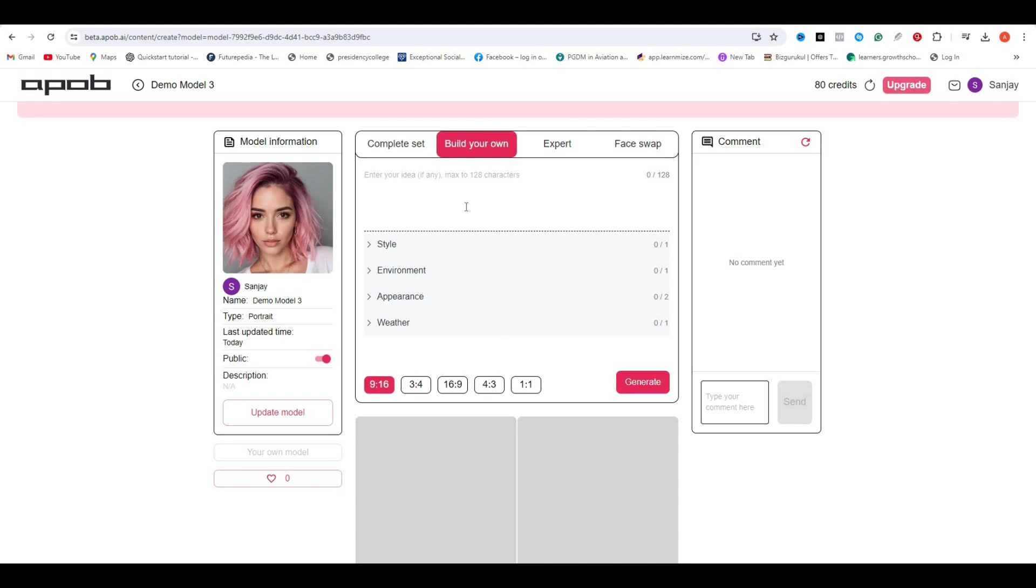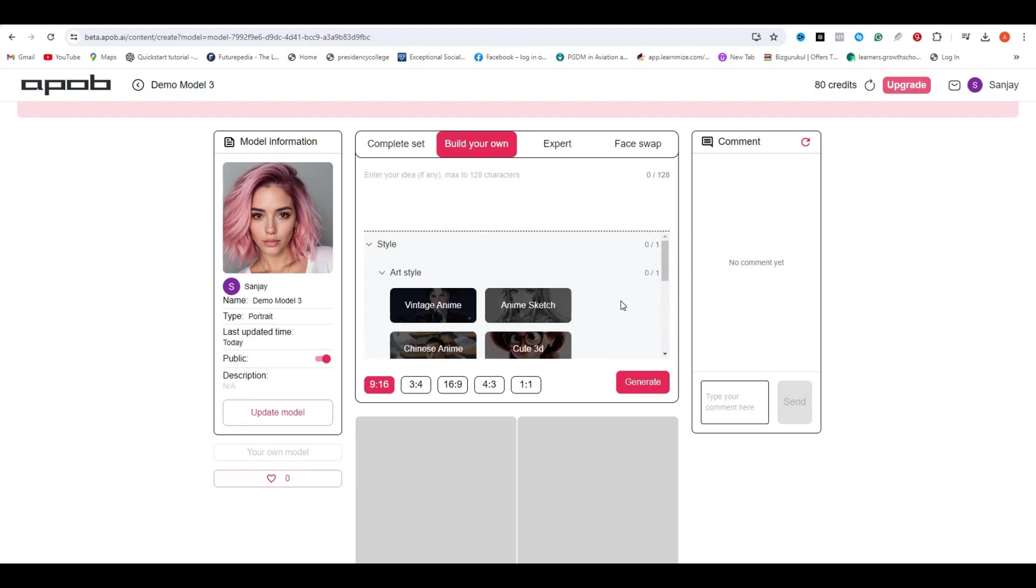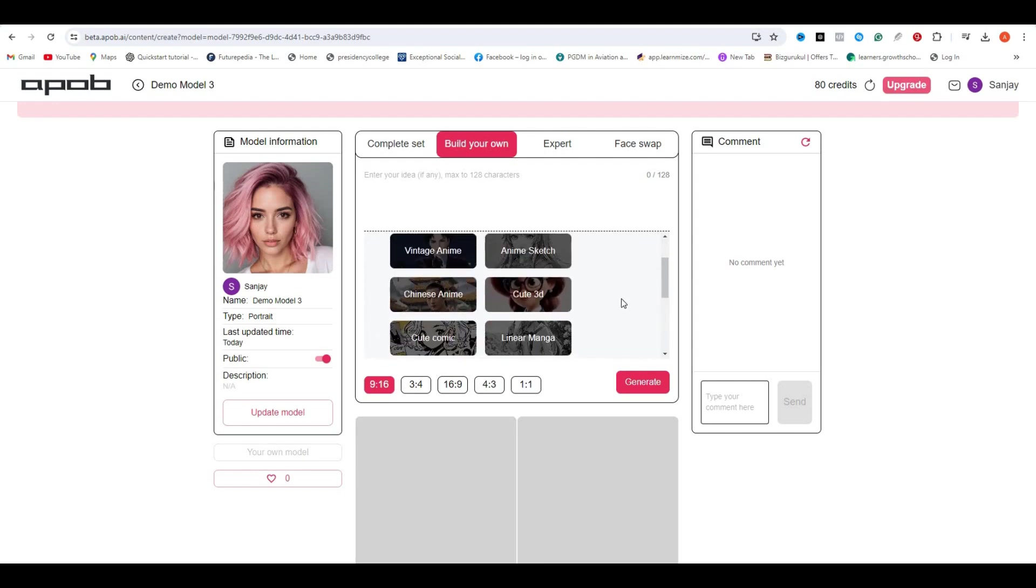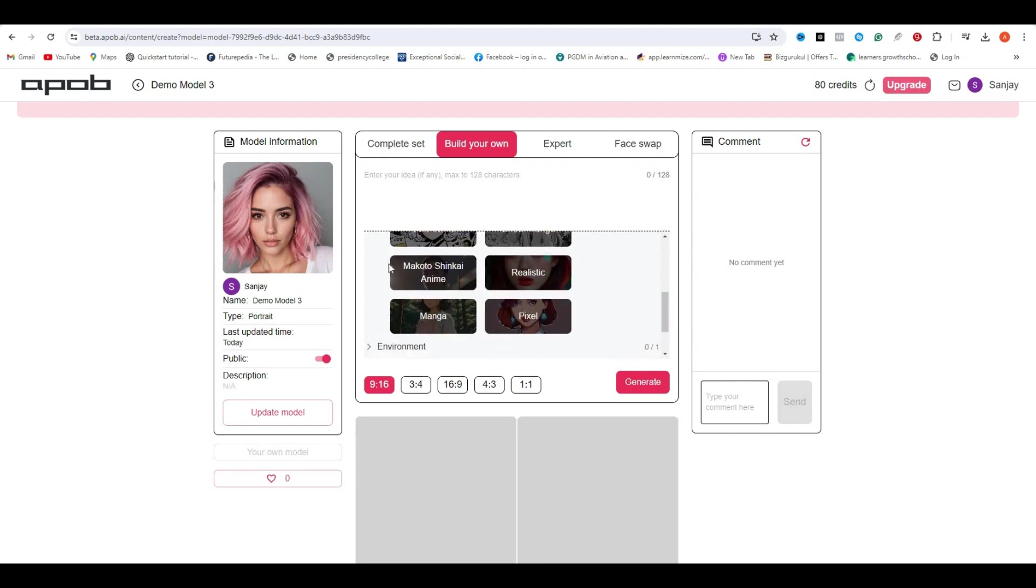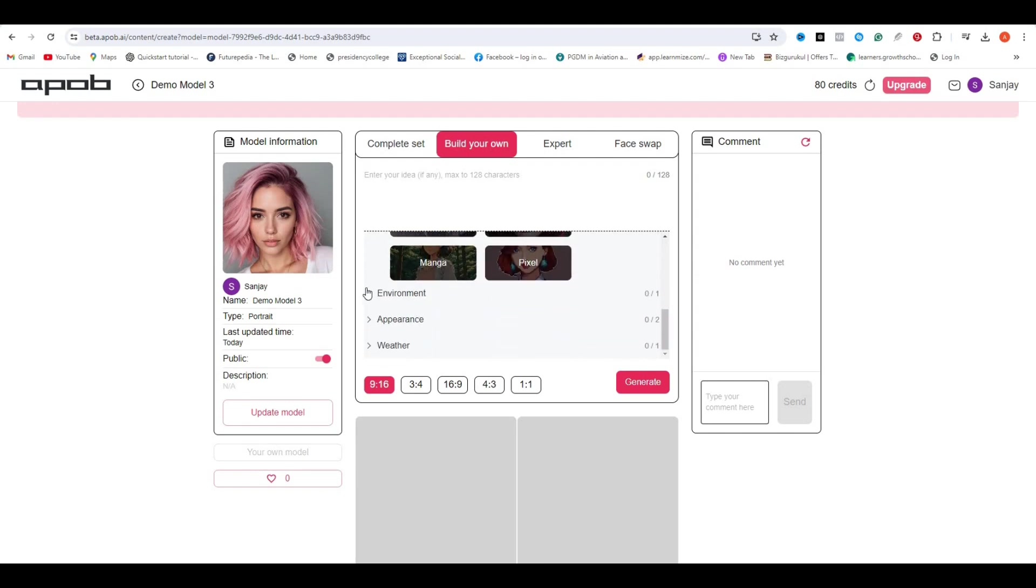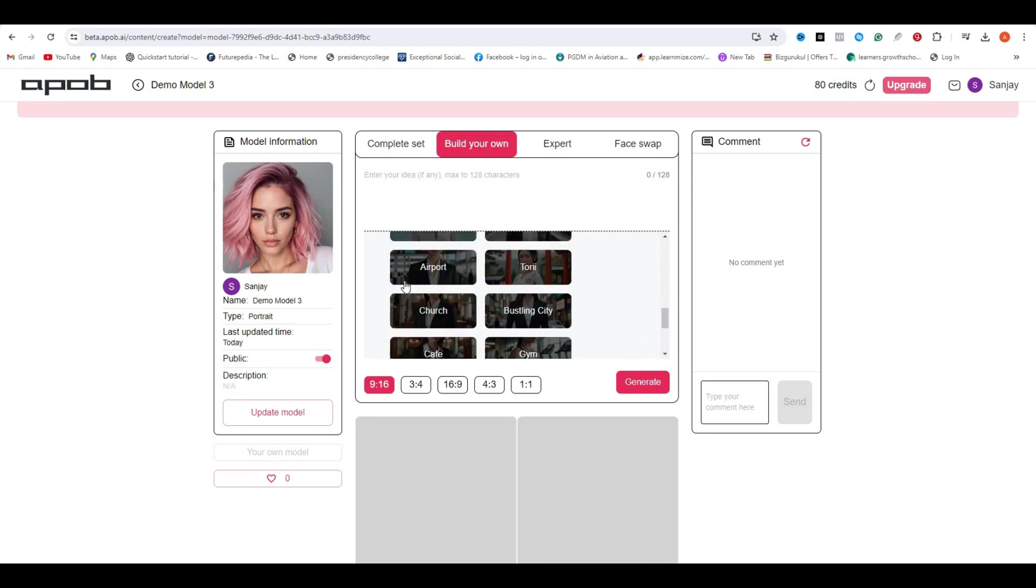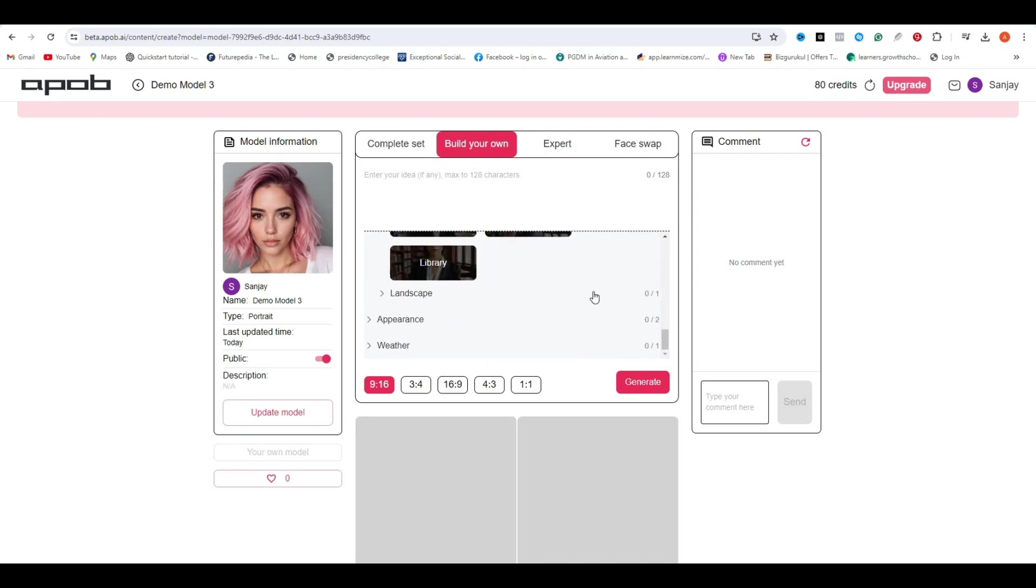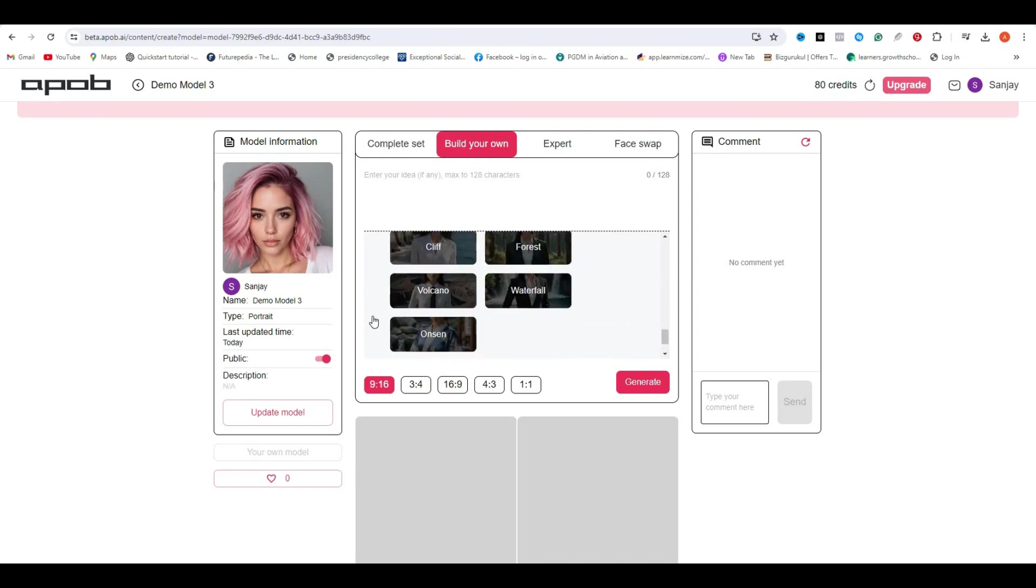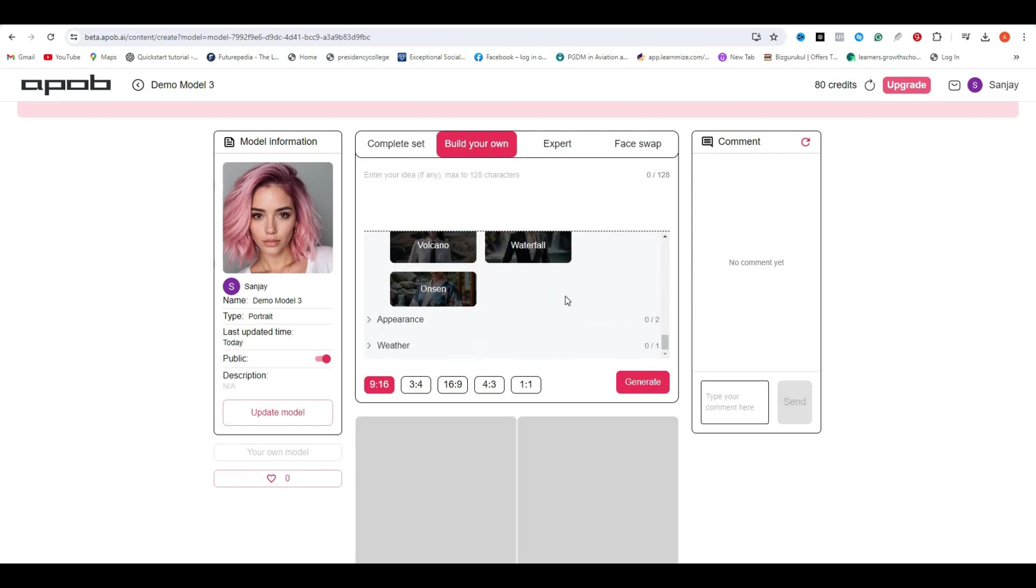Next, we have build your own. In this one, you can build your own style. So here you have the options like how to specify a style and what style you want to use in your images. So you have realistic styles. So in this one, basically you are creating your own personal style.